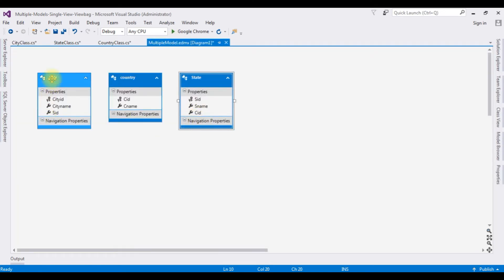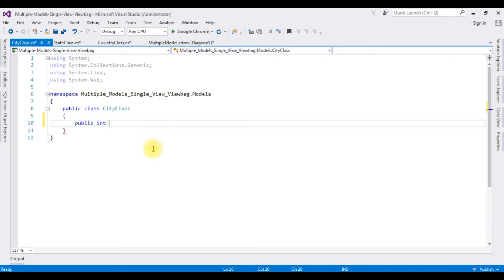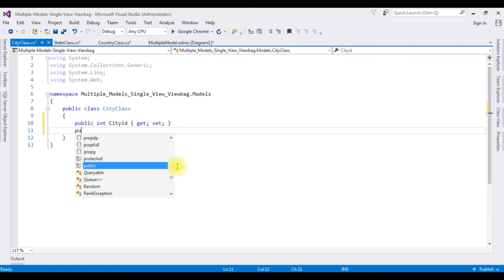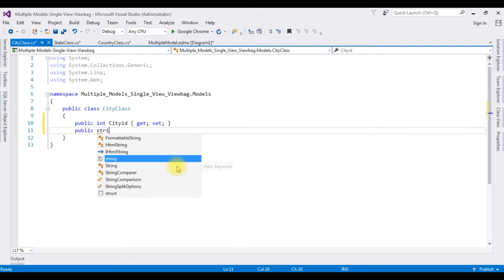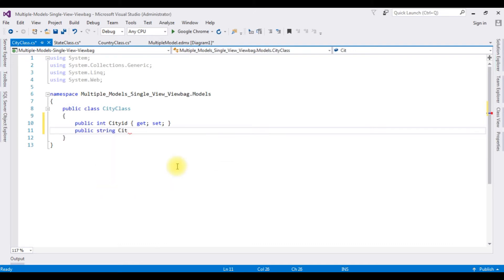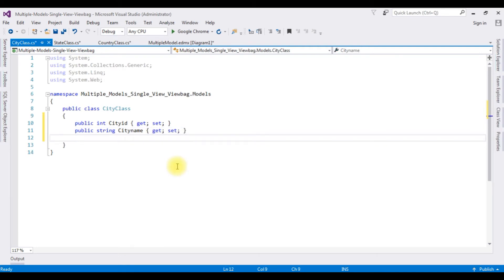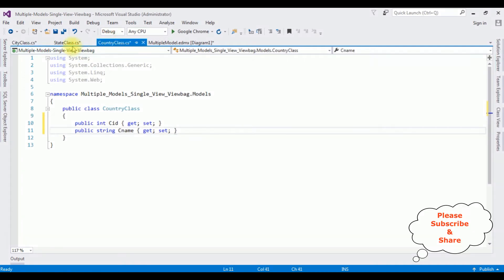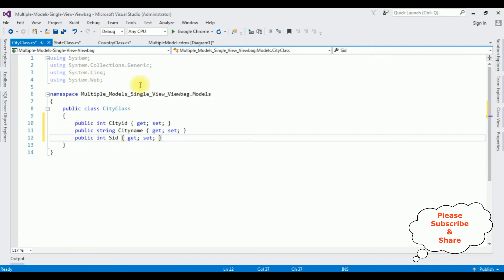Here I am creating the City class properties: public int CityID get/set, public string CityName get/set, and public int StateID get/set. I have now created three classes: Country class, State class, and City class. These are the model classes. My aim is to implement these three classes in a single view page.